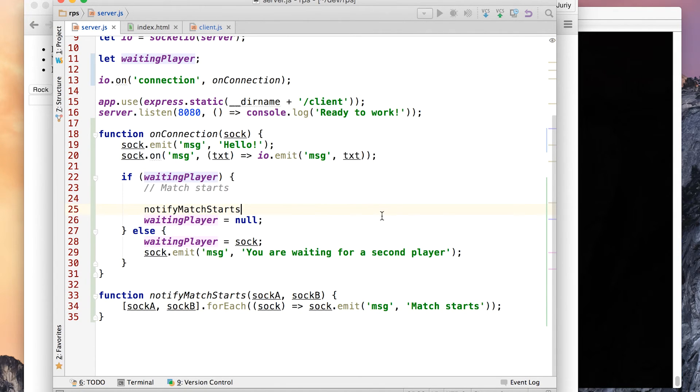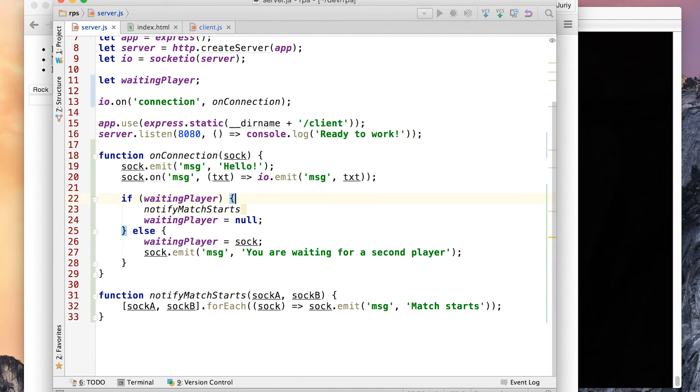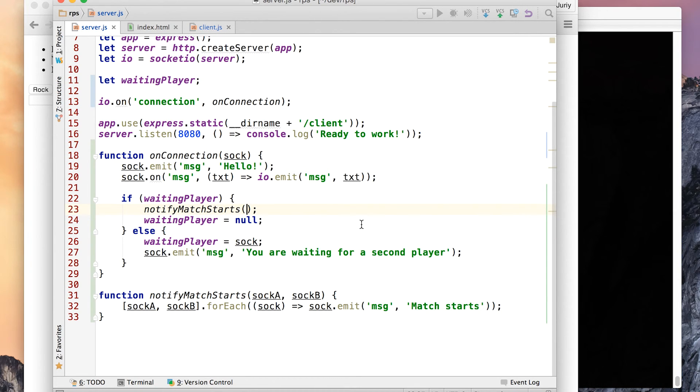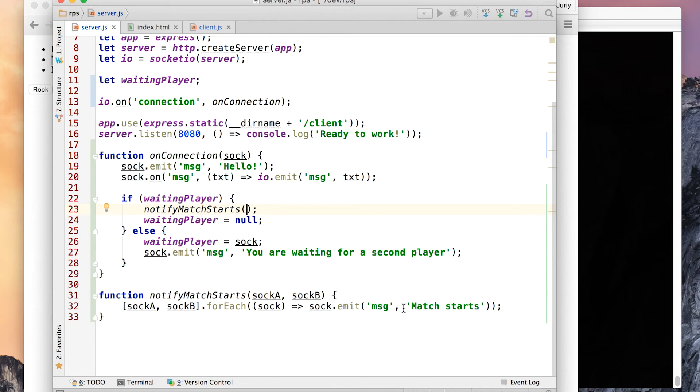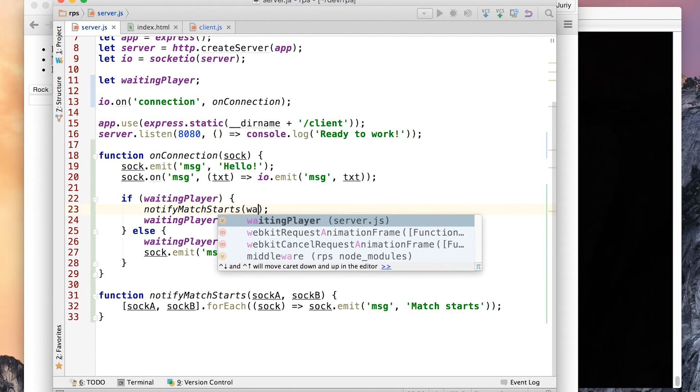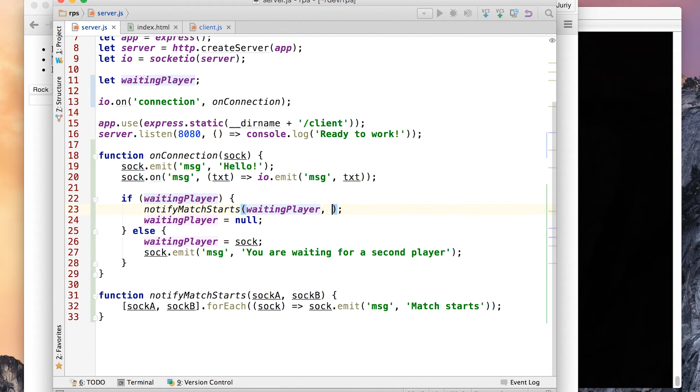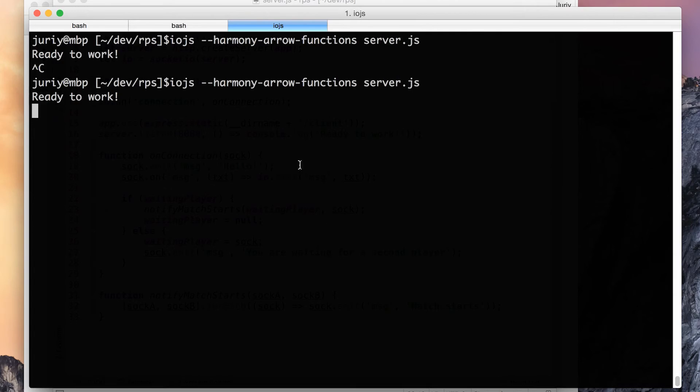I like my code much better. I don't have much copy paste. I hate copy paste because if you copy paste a mistake, you have to not forget to fix the mistake in every copy paste place. Supporting such code is much easier. So notify match starts: waiting player and sock. Both now let's quickly see if that works.